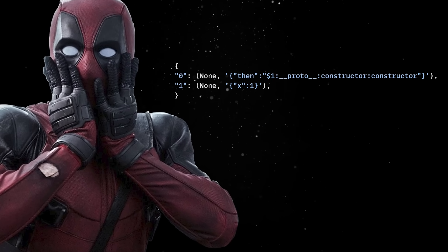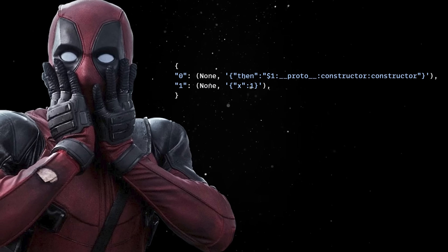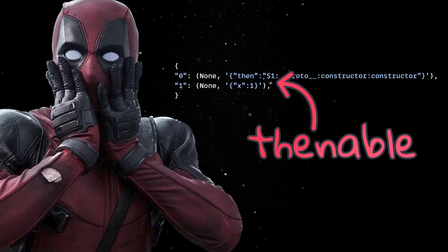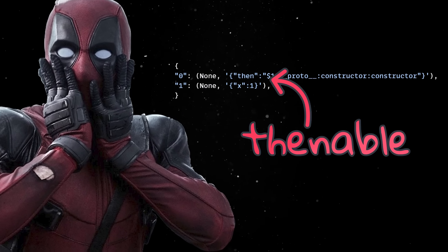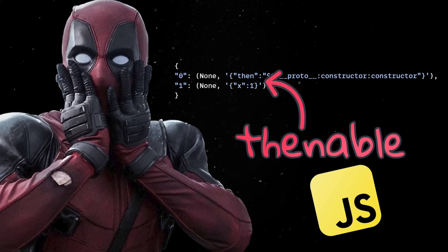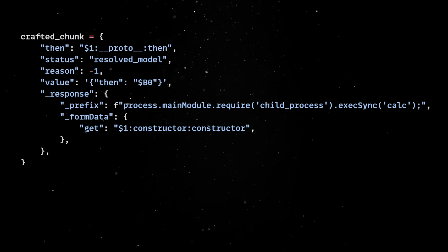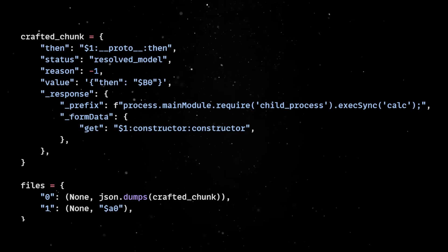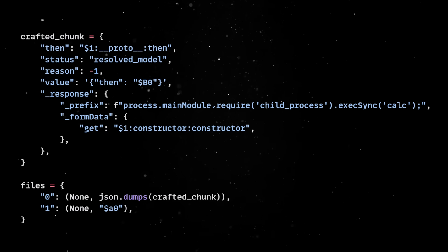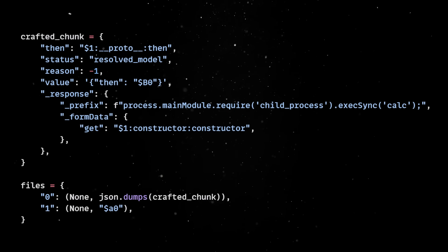By carefully crafting the chunk graph, you can return an object with a fake then property. If the returned value exposes a then method, JavaScript calls it. Then, after some clever abuse of how React revives these chunks during deserialization, that fake then method gets executed automatically by the runtime.